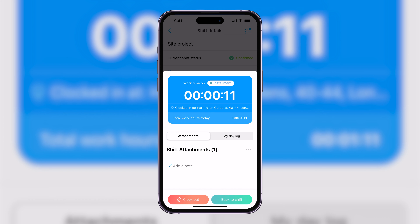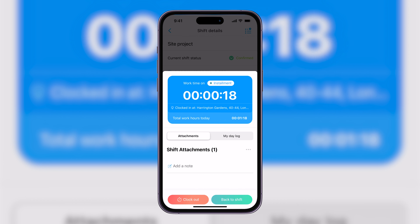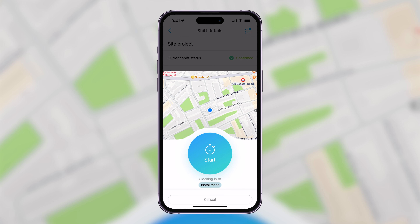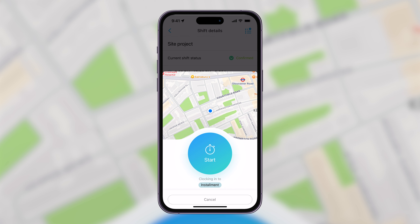We can see the time clock progressing and we also have the option to add attachments. Best of all, you can ensure that team members are on time and on-site with this handy GPS feature. At the time of recording, I'm stationary, but for employees whose jobs include moving around from different sites and locations, you can track their GPS while they are on the clock.